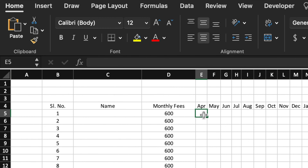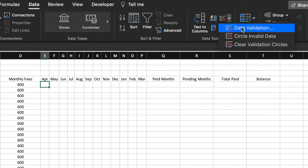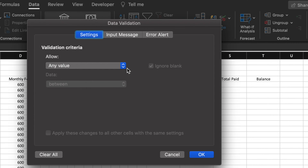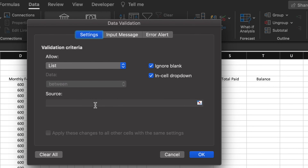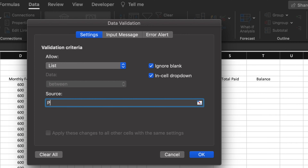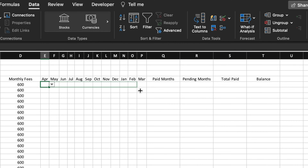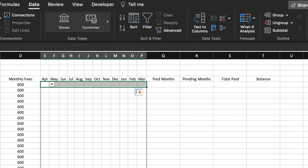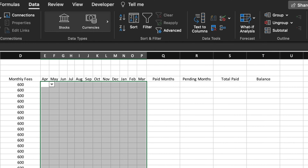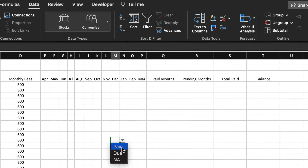In the months columns, we will create a dropdown for paid, due, and not applicable. For that, we will go to Data, then Data Validation. Here we will select List and type: paid, due, NA. We will click OK. Our dropdown is created. We will drag this till March and for all 20 students, so the dropdown is created across the entire range.